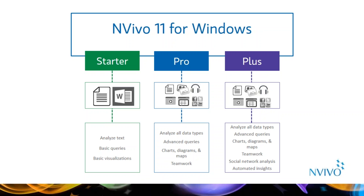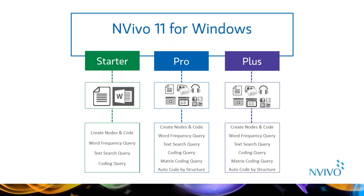There are three editions of NVivo 11 for Windows: Starter, Pro, and Plus. All three editions can work with a variety of text data. NVivo 11 Starter for Windows offers powerful, yet easy-to-use tools for organizing and discovering insight in text-based data. If you need to analyze information like transcripts or articles, bring everything into NVivo to quickly and easily identify trends, themes, and patterns. NVivo 11 Starter is best for new users and those working only with text, such as documents and PDFs.